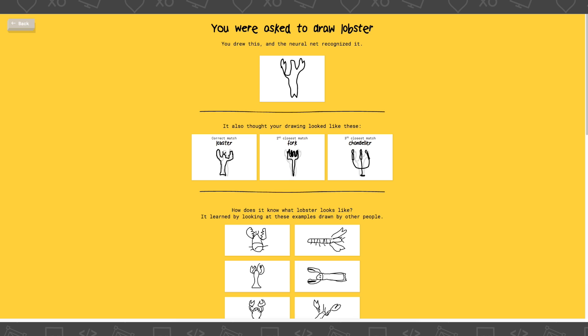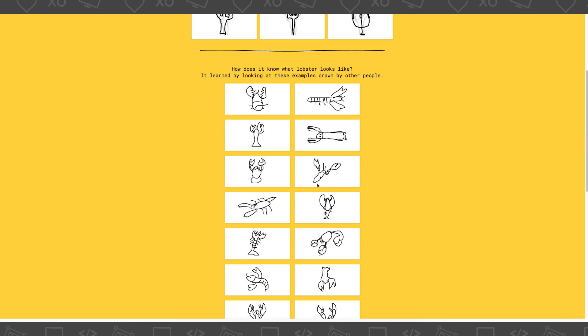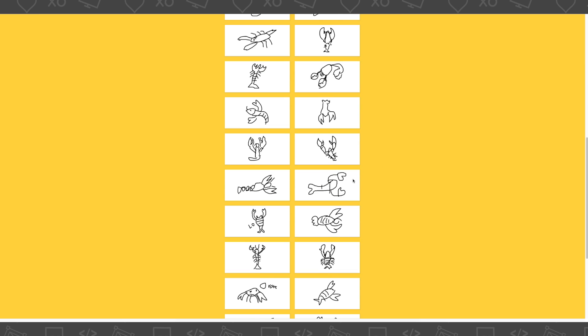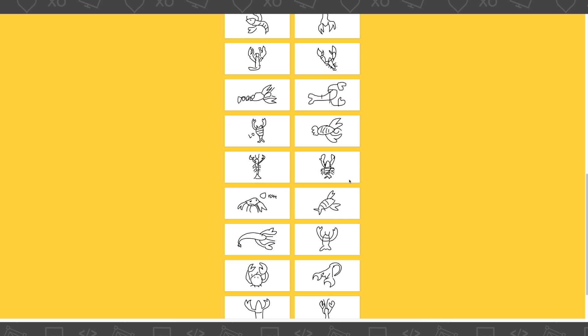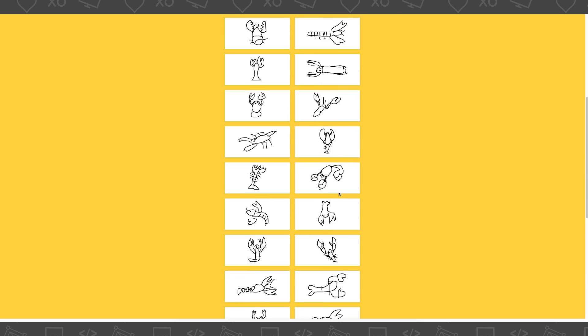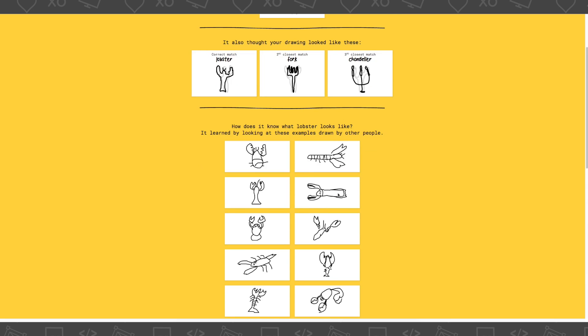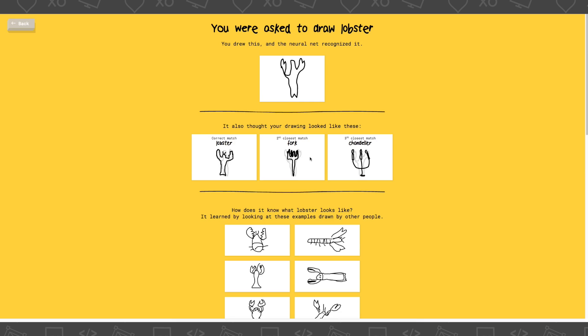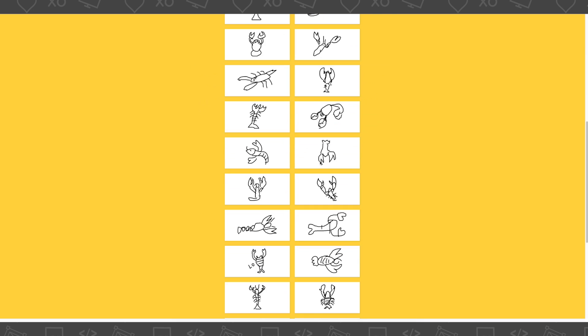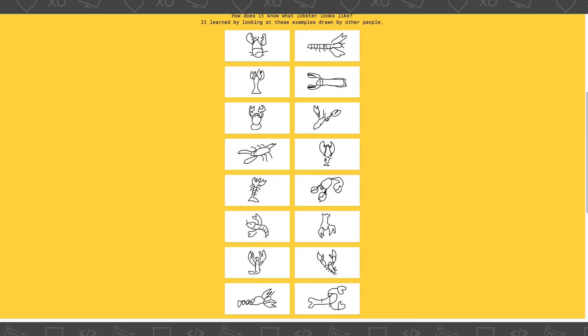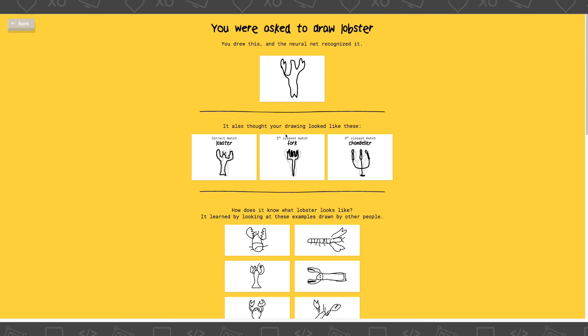You were asked to draw a lobster. You drew this. Look at my drawing. Oh my god. Look at the other drawings of the lobster. So much - They were so good. I forgot to draw the legs. That's what was missing.